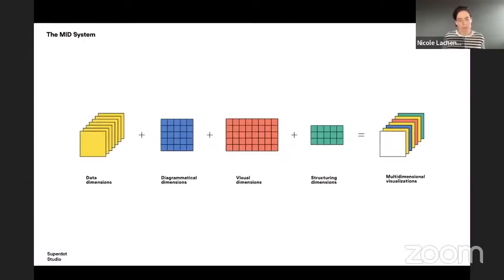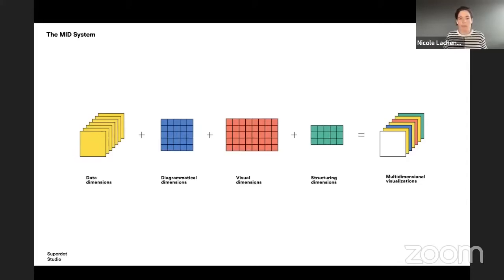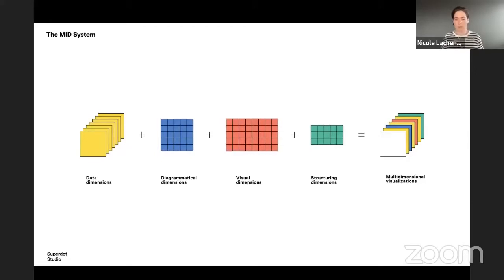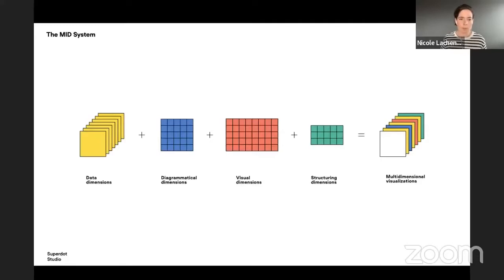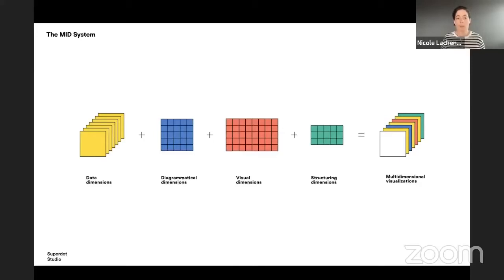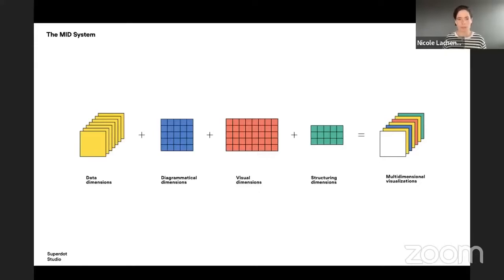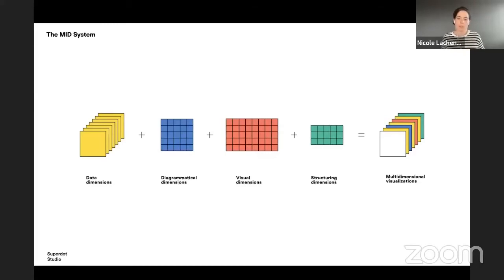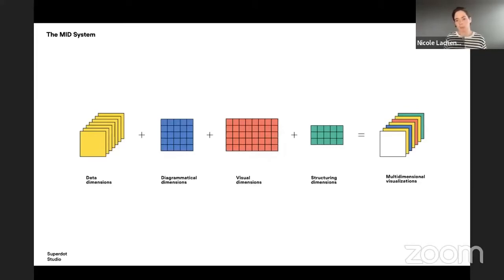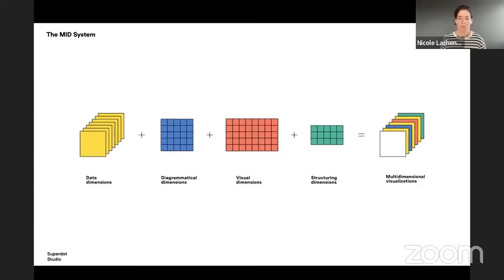So the modular information design system actually is divided in five parts. We have the data dimension, so this is just the table, the data, the rows in the table, all the values and variables. The diagrammatical dimensions are all the mathematical structures that you can come up with. You will see it in the next slide with more visual. And then the visual dimensions is also what Martin showed, like the color and the shapes and all of that. And then the structuring dimensions, and then the end, the system should help you to define your own diagram type and to make multi-dimensional visualizations.